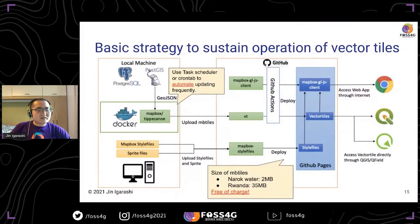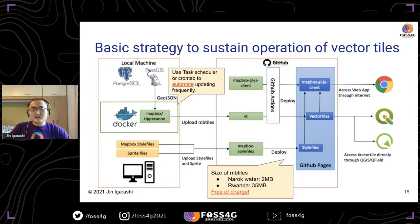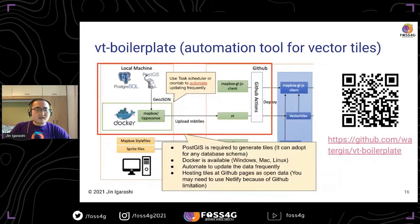This is the basic strategy to sustain operation of vector tiles. Because small water utilities can't have servers, we just use a local machine with PostGIS and Docker installed. For hosting, we use GitHub Pages. The hosting data can be used from QGIS or browsers. I created some boilerplate for vector tiles automation tools — you can check this GitHub repository.